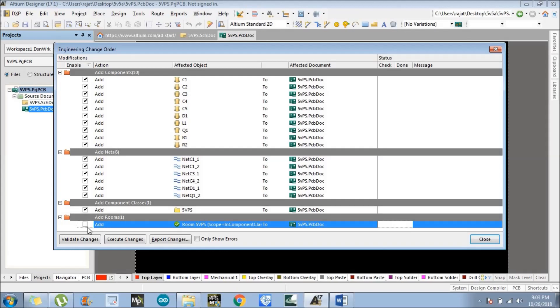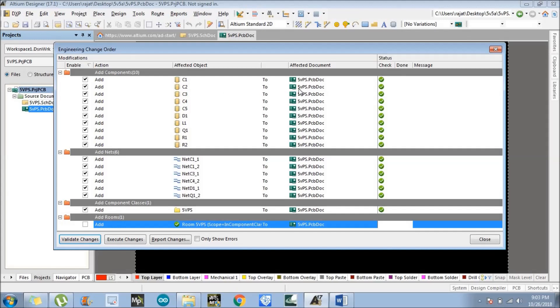There are three options: validate changes, execute changes, and report changes. We need to click on validate changes first. We have successfully validated all the components and their footprints are available.